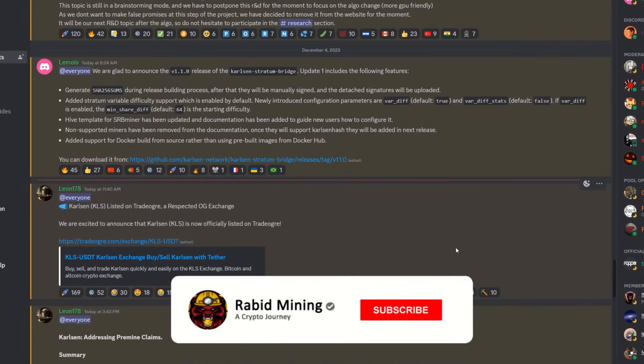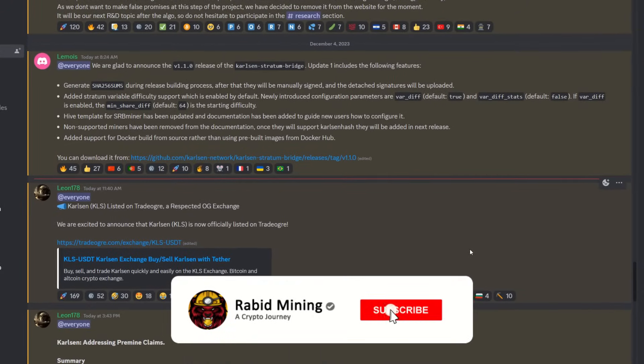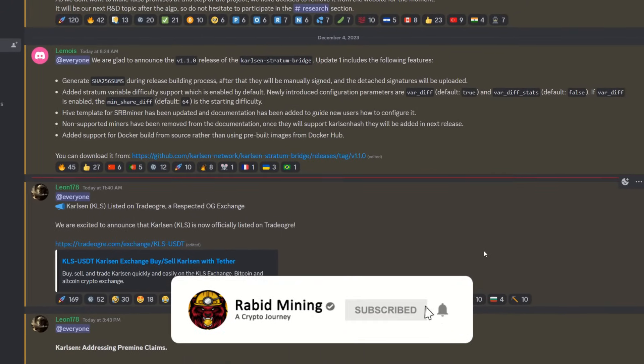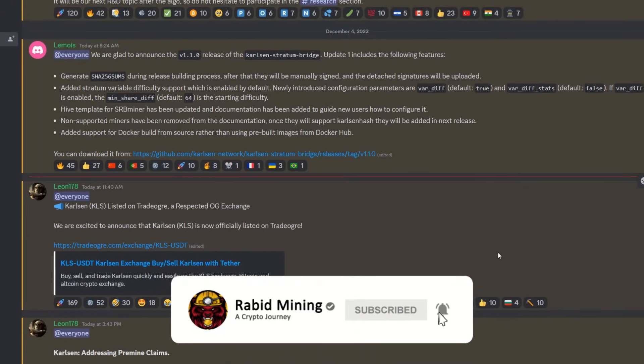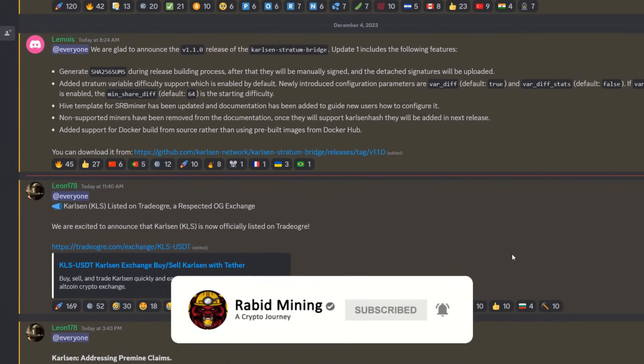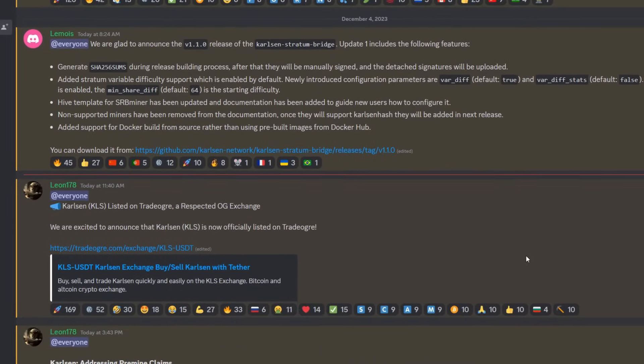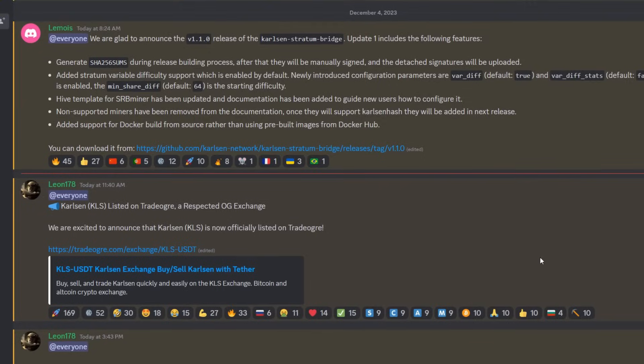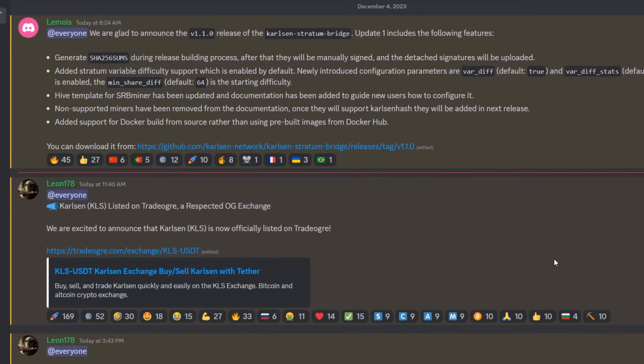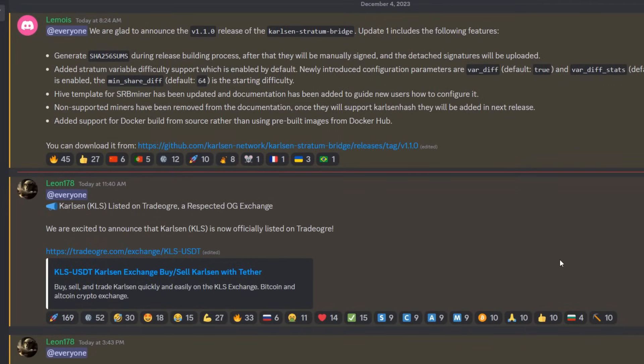What's going on everyone, welcome Rabbit here. I am not sure what you're up to right now, but first you got to hit that subscribe button, then that thumbs up, and actually maybe skip all that and go straight to your GPU mining rig and move on over to Carlson. Why? So it recently just got listed on Trade Ogre.